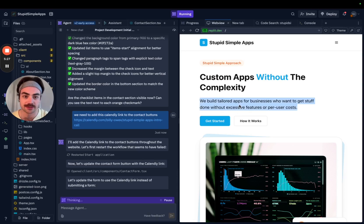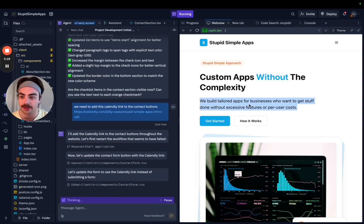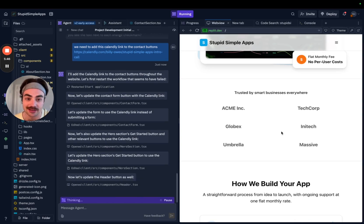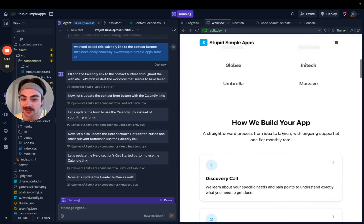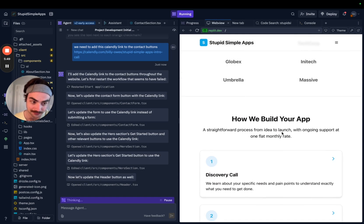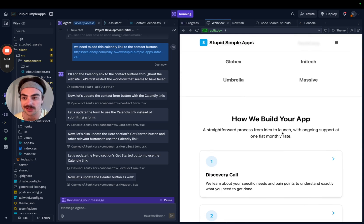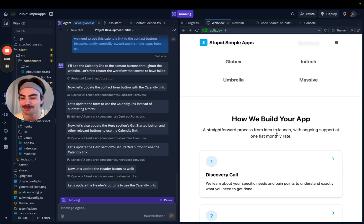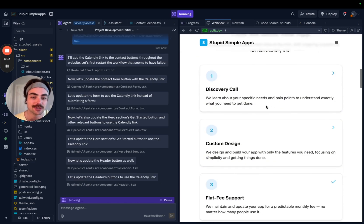This is so good — I thought I was going to have to log in to ClickFunnels and design this. Even if AI wasn't this good, code is just so much better for websites. I'm over no-code, we're back to code. Return to monkey.